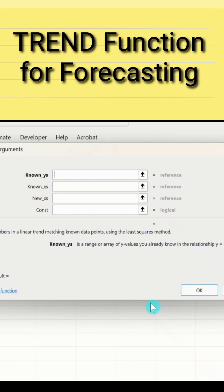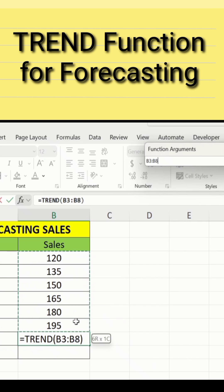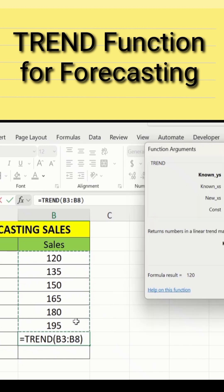Now I will choose data. The first option is 'Known Y'. I will enter the Y-axis data here. This is our Y-axis data — I will select sales from 2010 to 2015.